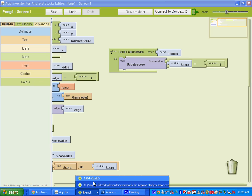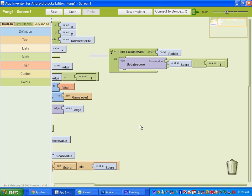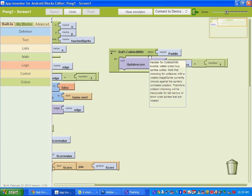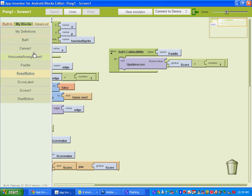Let's go to our emulator here. We haven't set up a start button yet — we'll get to that. So let's finish up this ball 1 collide with. We also want to set the ball's direction.